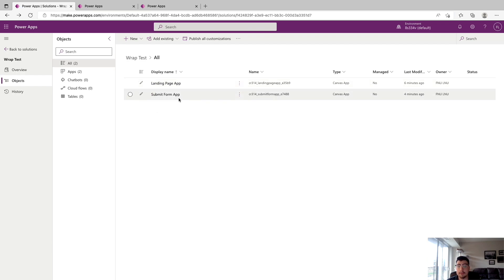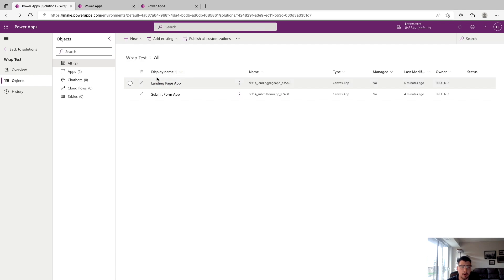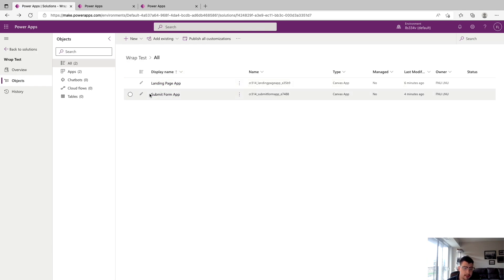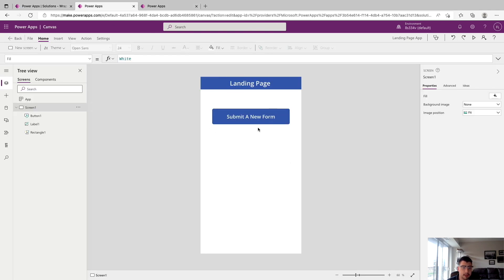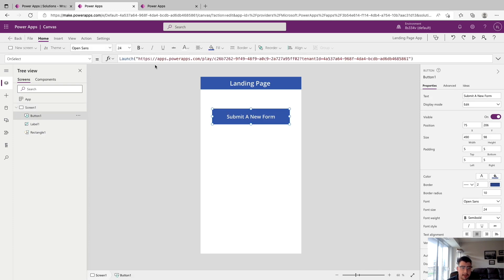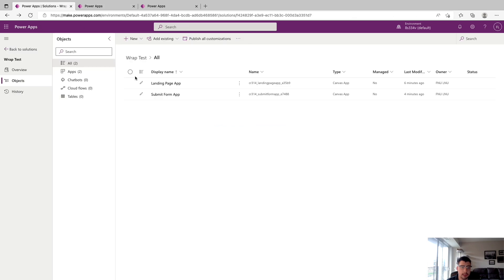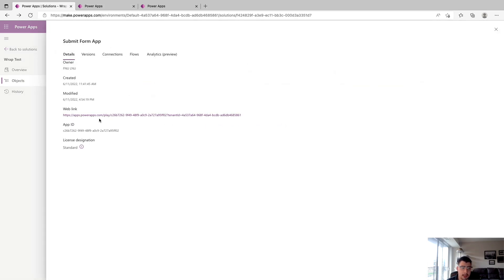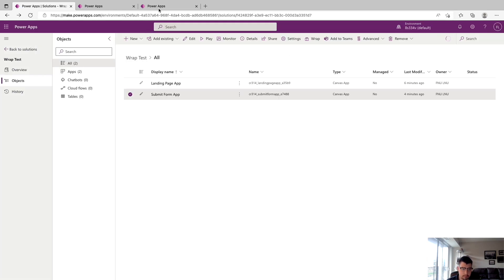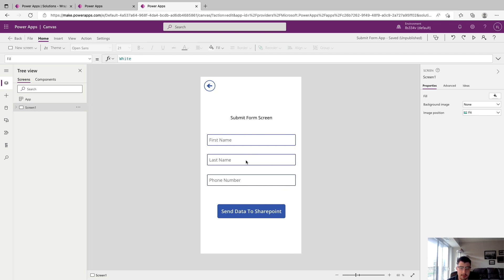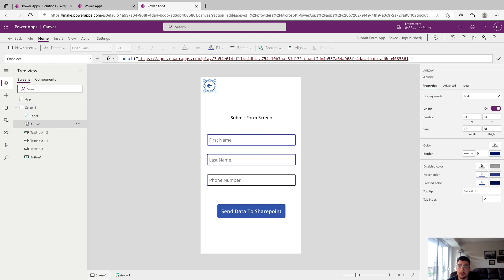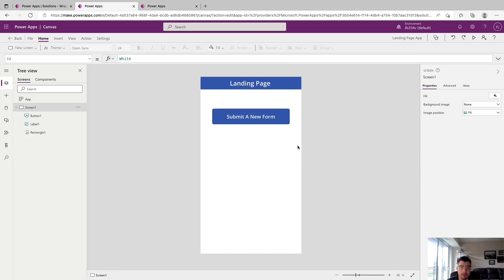I've gone ahead and created a couple of Canvas apps for this test project: the Landing Page app, which will be the home app that the Wrap project will boot up to, and the Submit Form app. The Landing Page app has one screen with a button that uses the Launch function with the web link of the other app — you get that web link by clicking on the app, clicking Details, and copying it from there. The Submit Form app sends three text fields to SharePoint, and on its back button it launches the web link of the Landing Page app. That is how linking between screens works in Wrap.